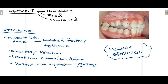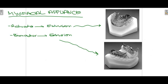The myofunctional appliance has one primary function: extrusion of molars. This can be achieved using an activator or a bionator. Both appliances have multiple functions, and treating deep bite through molar extrusion is one of them. In both cases, extrusion of teeth is performed so that deep bite can be reduced or eliminated.